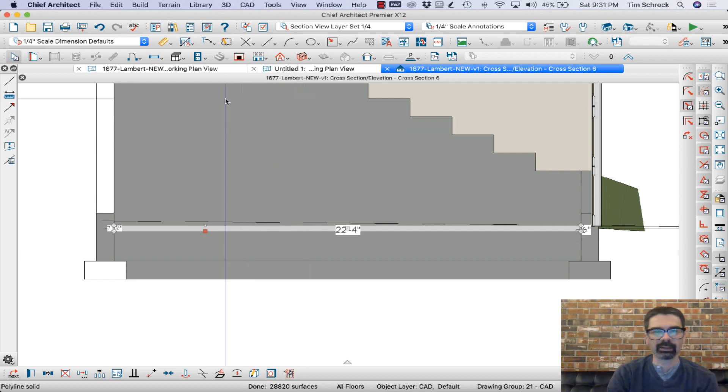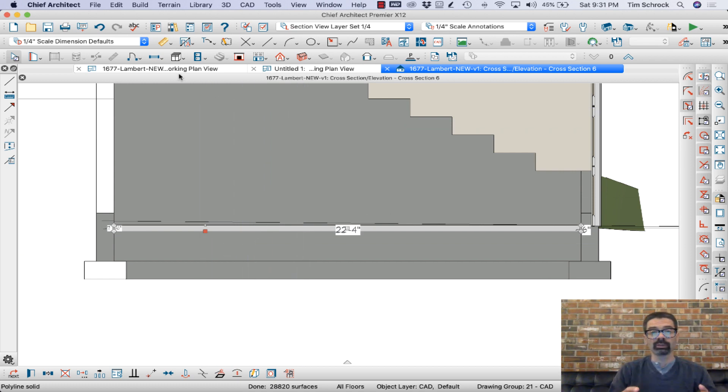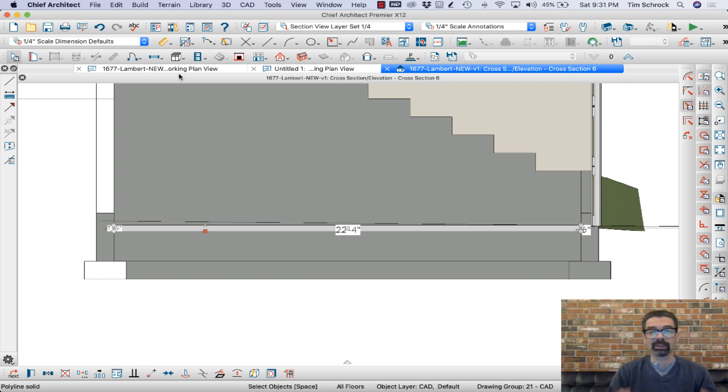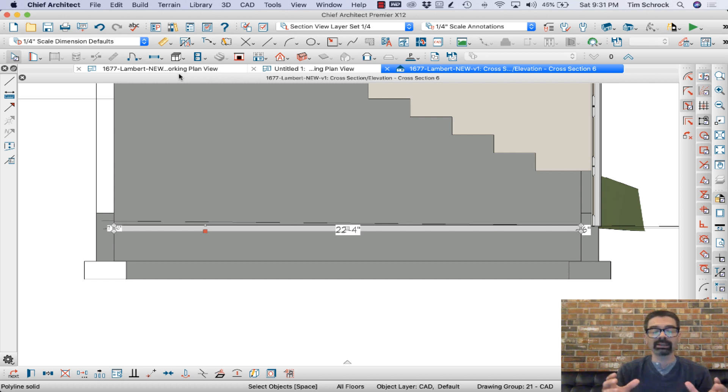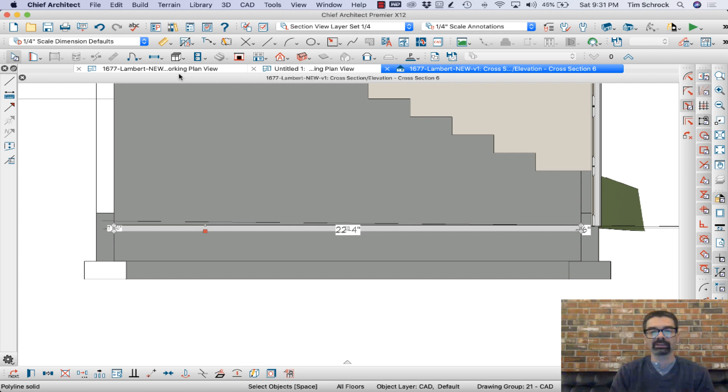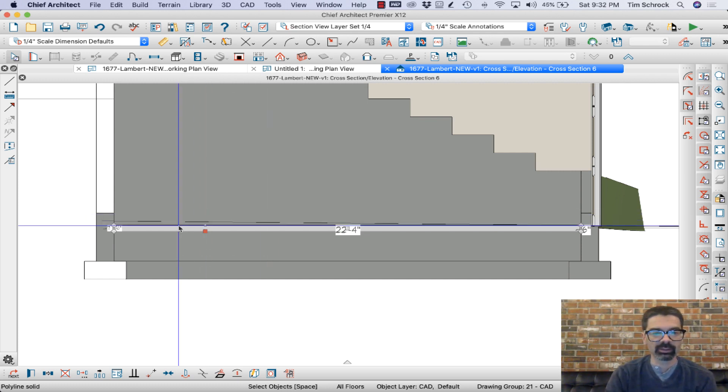Now, I created, I drew this in plan view before X12. I couldn't change the shape except unless I was in plan view. Now I can be in any elevation view, plan view, etc. and change the shape of this polyline solid.